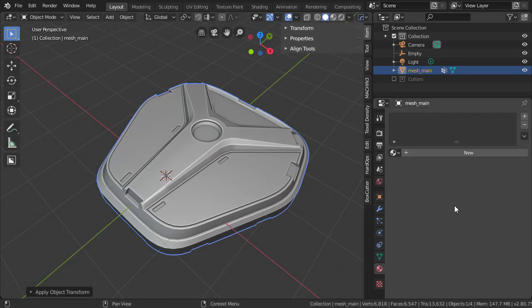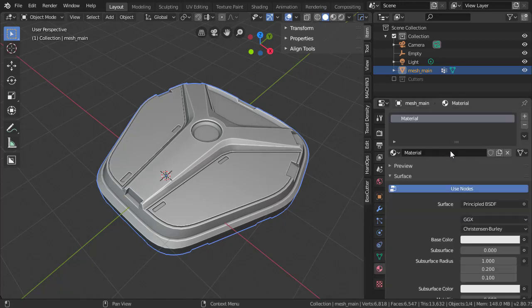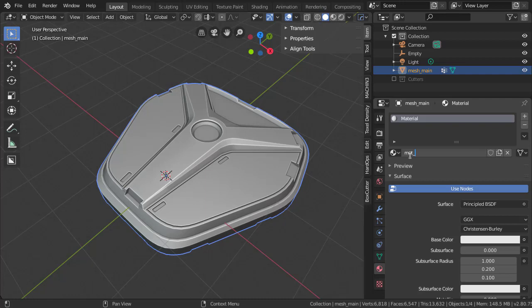Finally, we'll add a new material and give it a name, like matte for material. And we'll just pretend that this is a beacon.